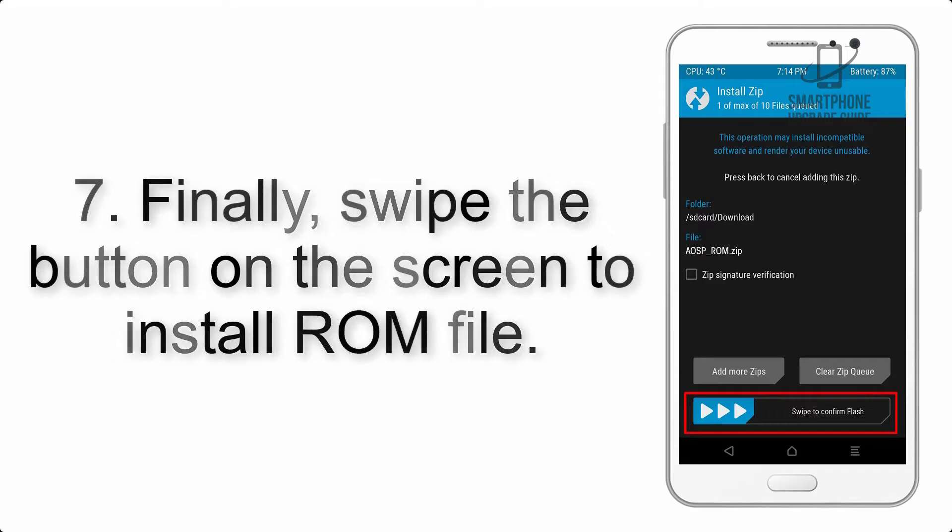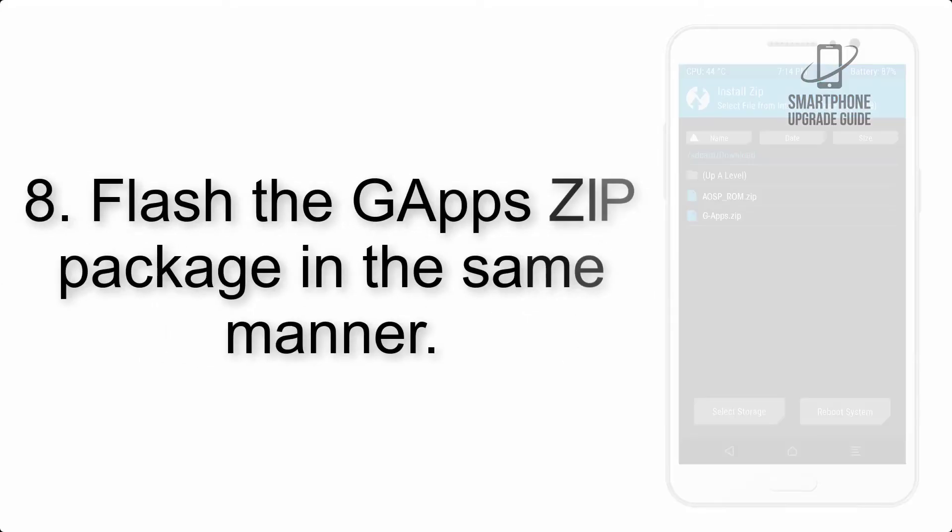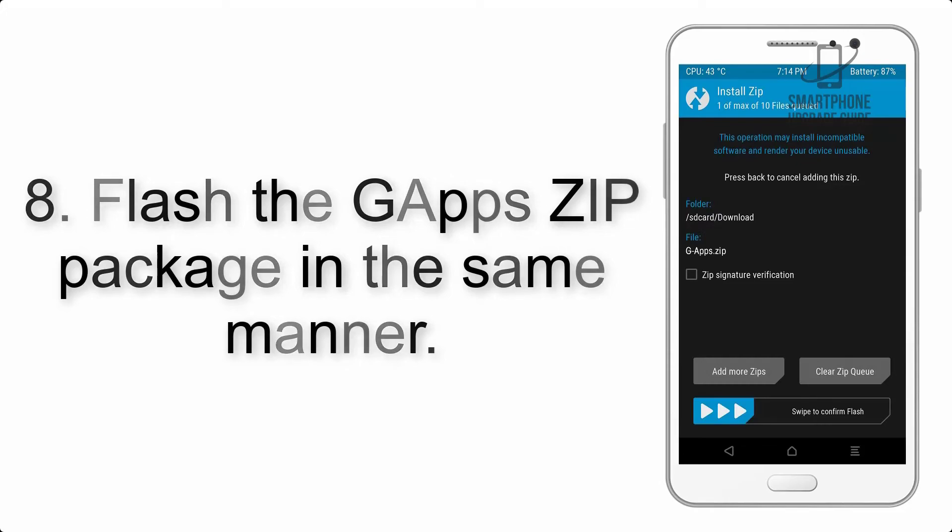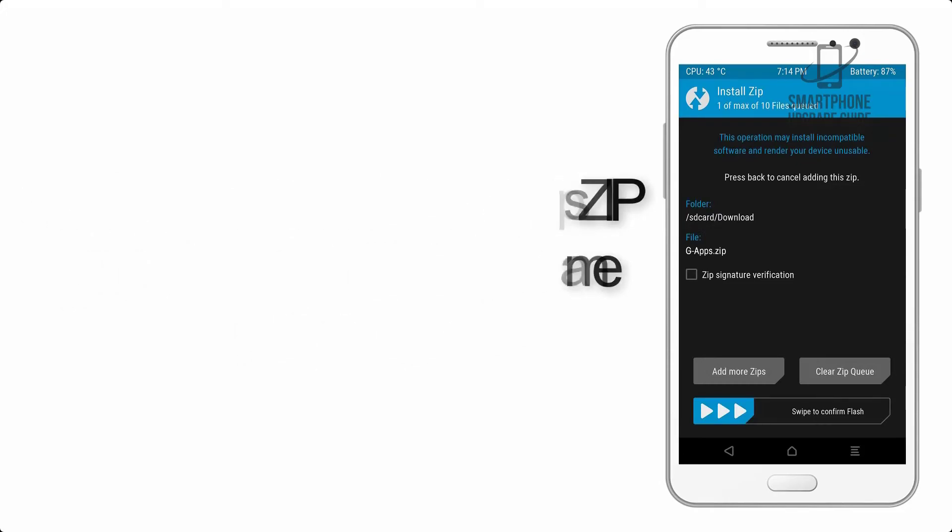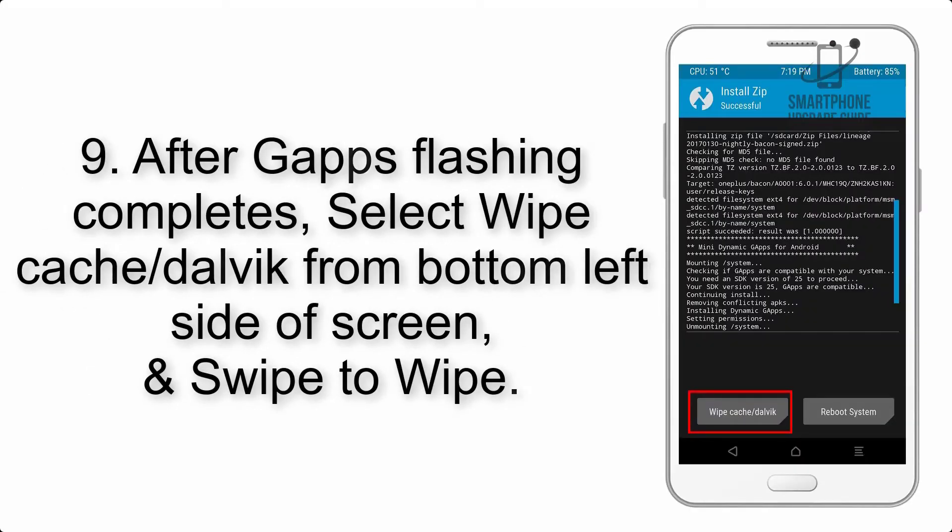Step 8: Flash the GApps zip package in the same manner.